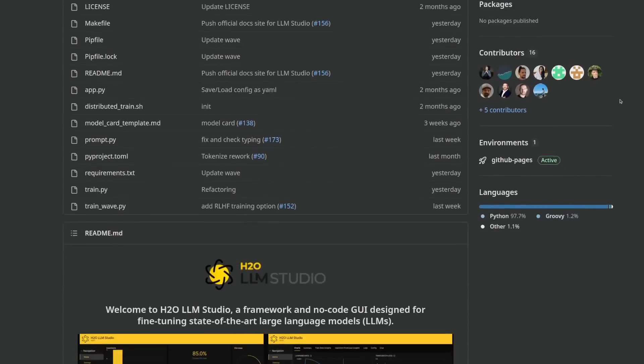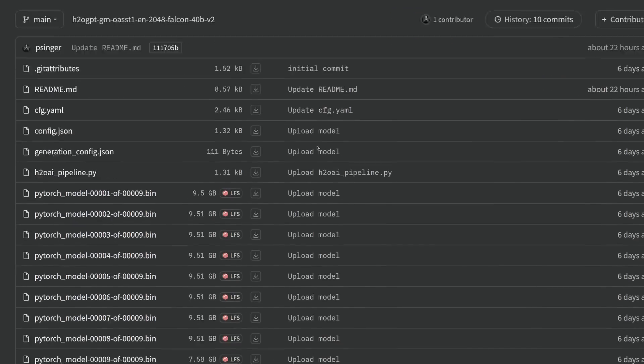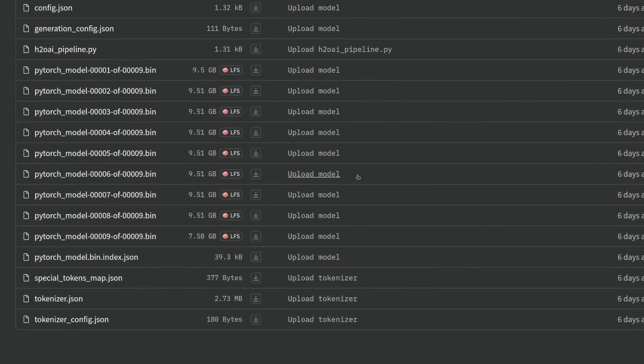That means the code that was used to train it, the data it was trained on, and even the model weights are free for you to download and to use for commercial applications.